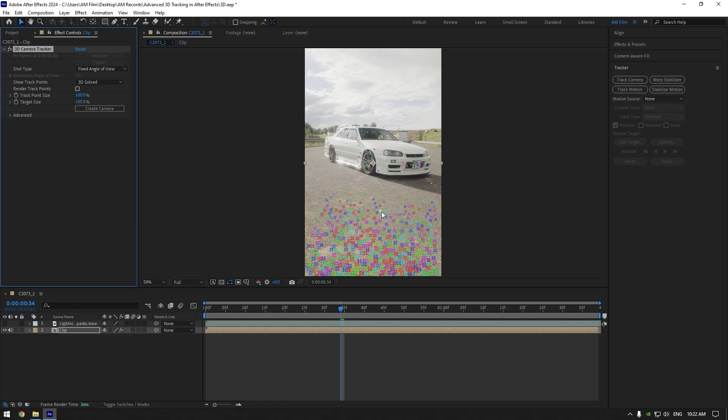But you can also try use this option here. Open advanced and enable detailed analysis. After Effects will try analyze your video deeper and it can fix that issue.